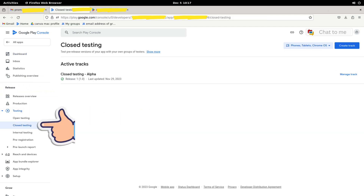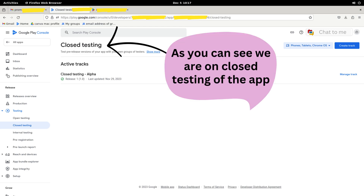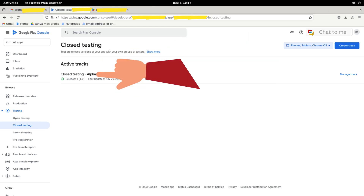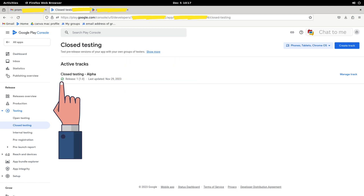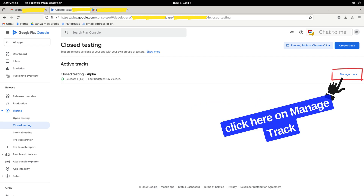After clicking on Closed Testing, we can see the closed testing of our app. There are Active Tracks and Closed Testing Alpha. You can see a mark of approval for the version we have released. On the right side, you see Manage Tracks, so you need to click on Manage Tracks.